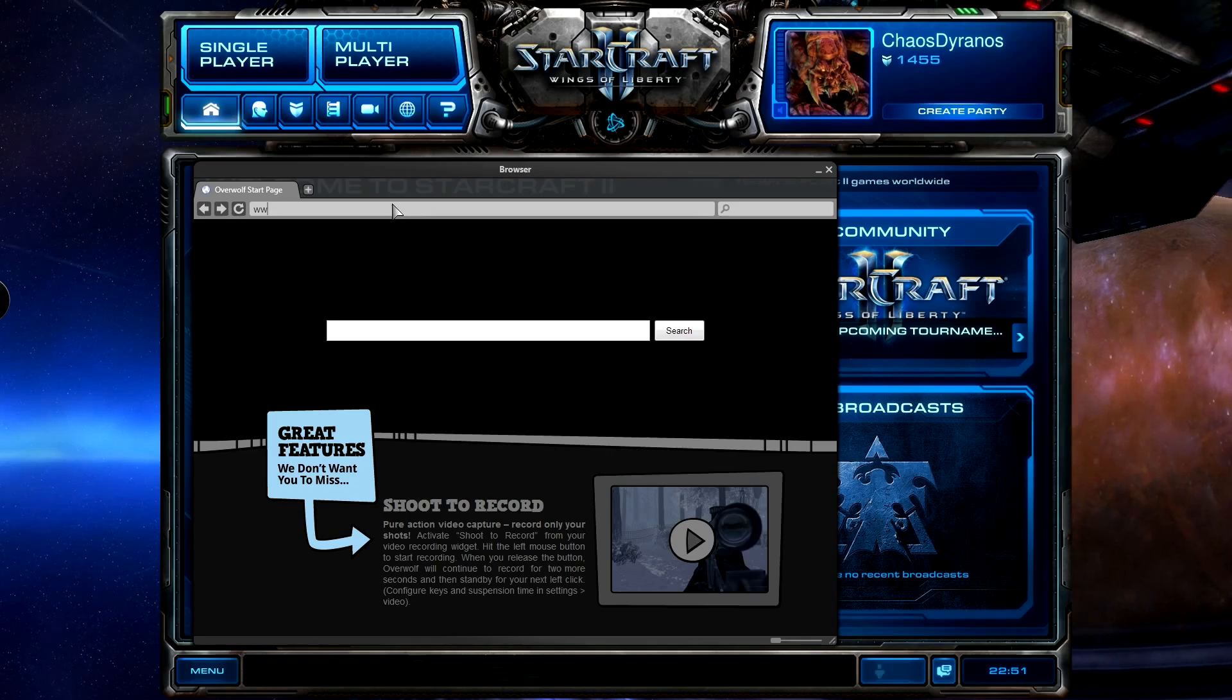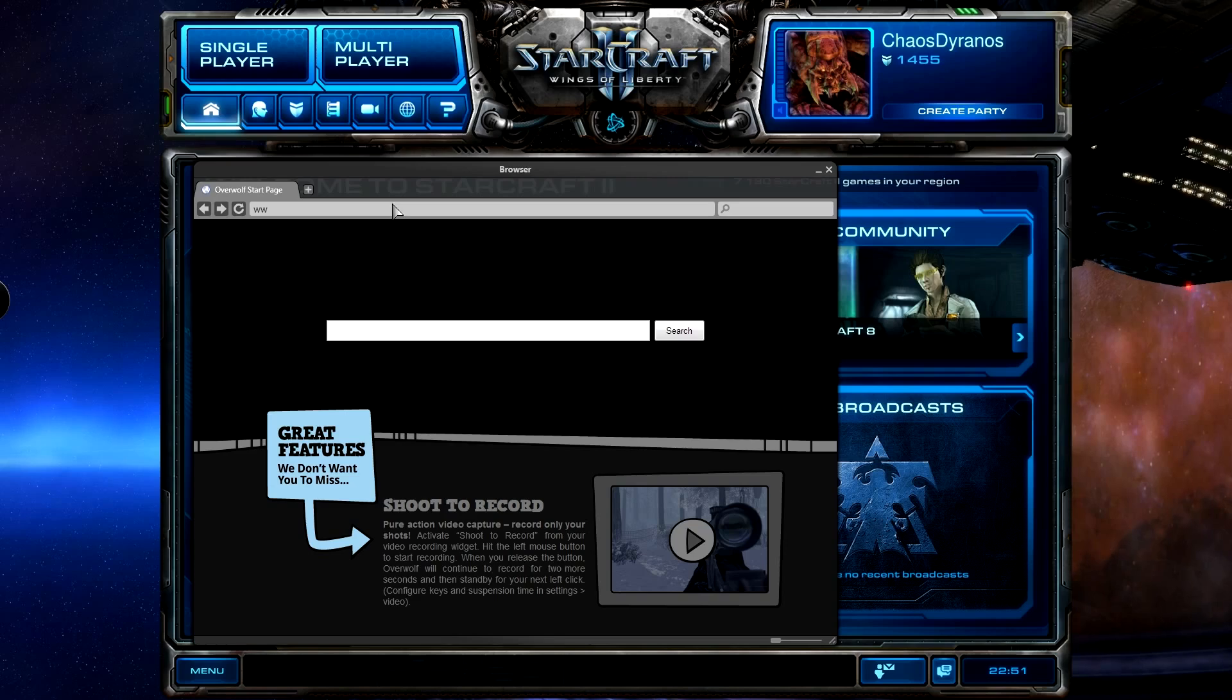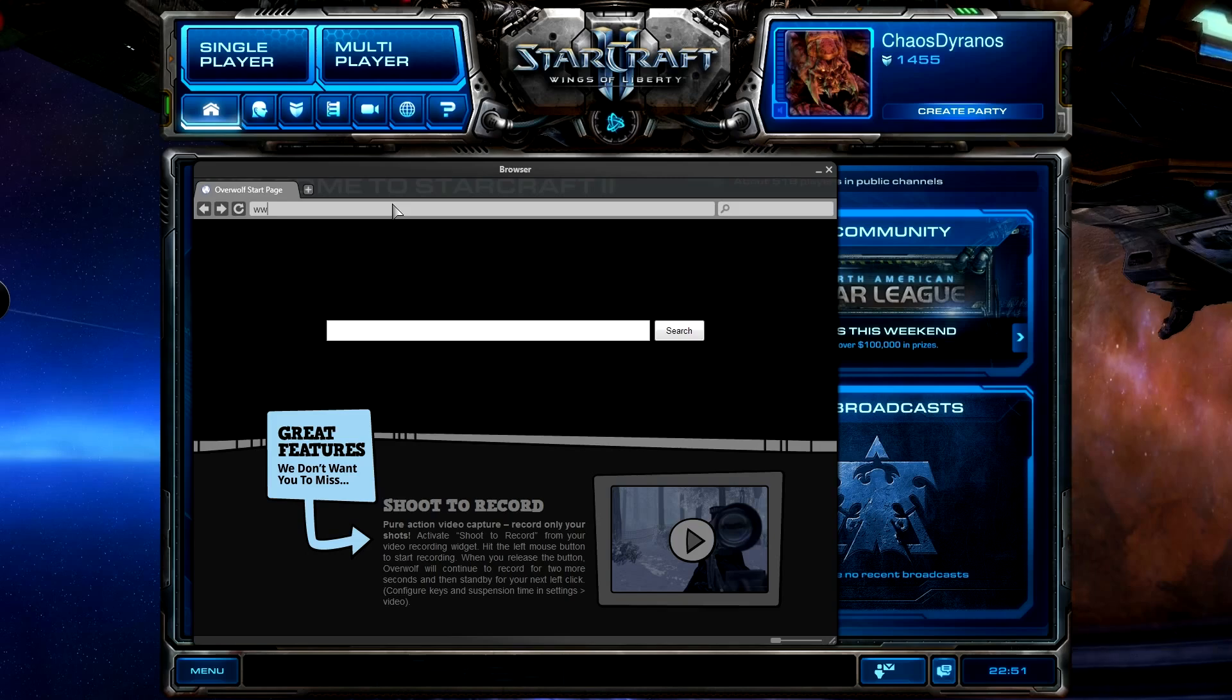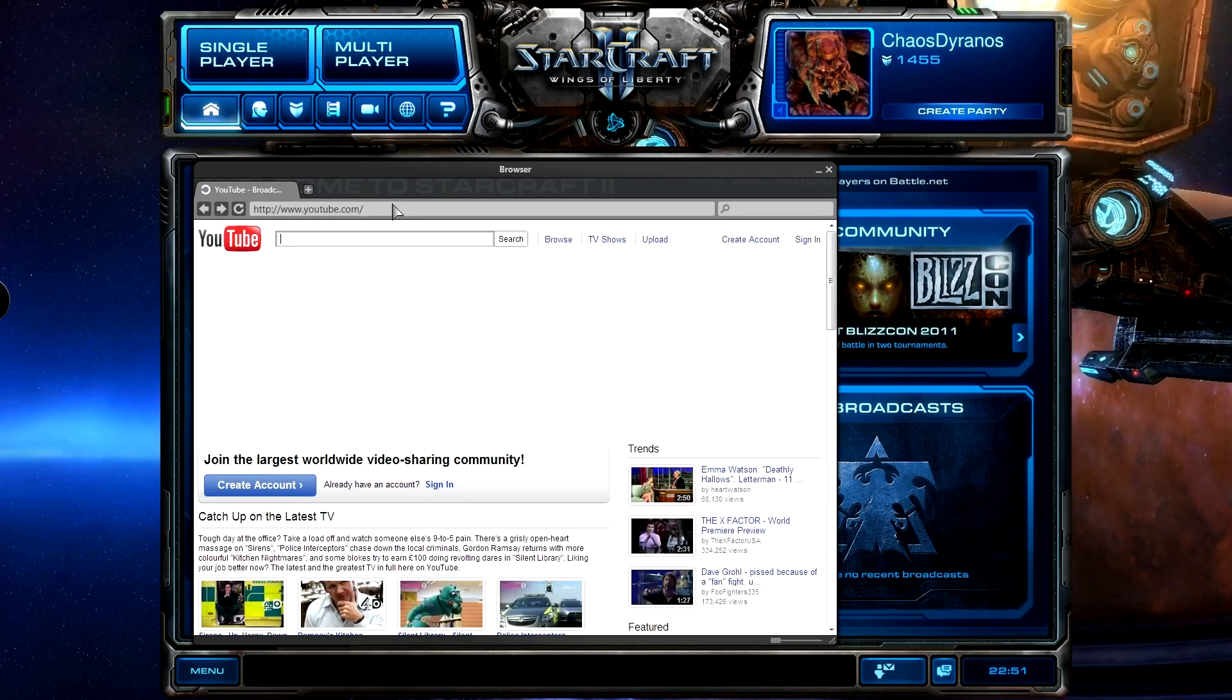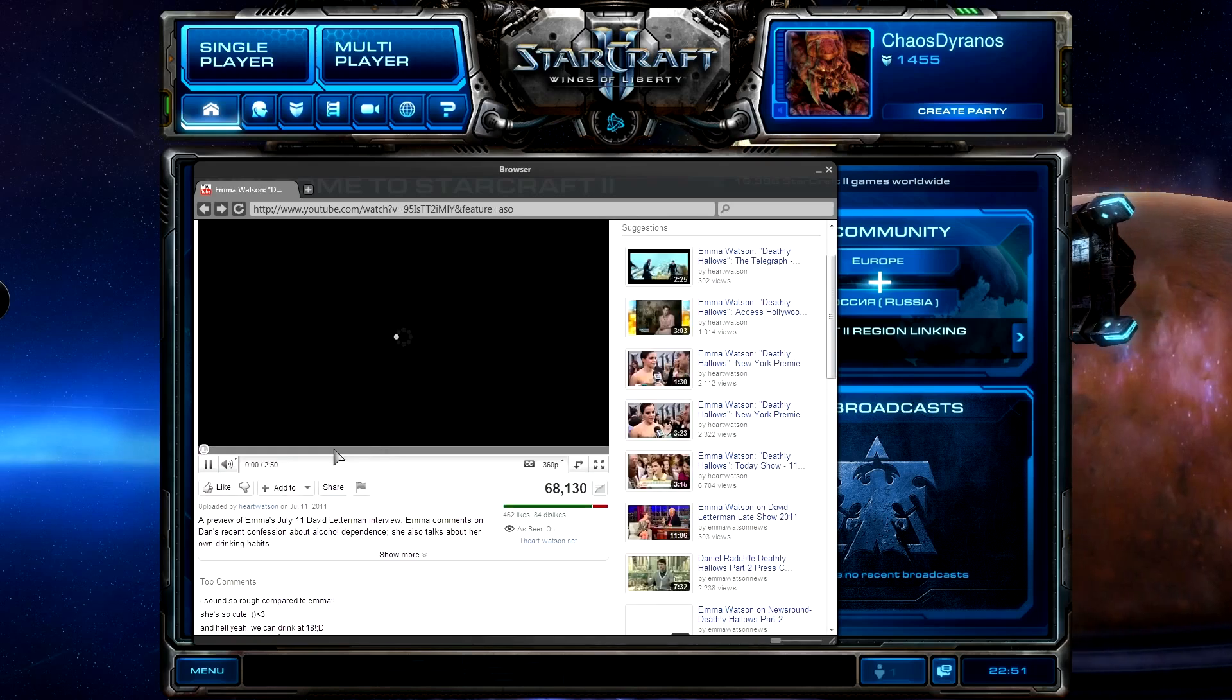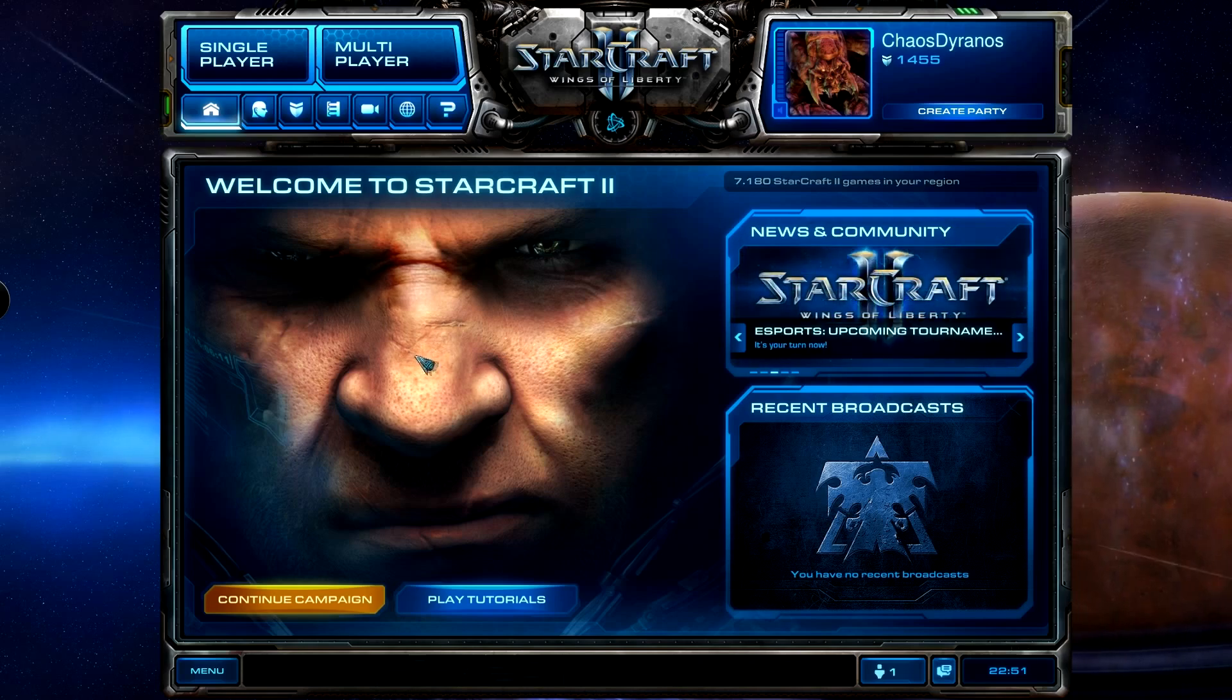And you can see it takes us to the overwolf main page. Now this is an amazing tool guys as you can imagine, so you could be looking up tactics for a boss or how to do something while you're in a game. If you look here we can go on youtube, we can watch youtube videos, anything you want. It's really cool and awesome.